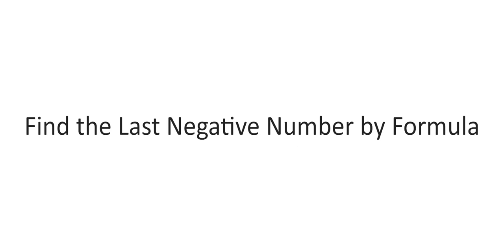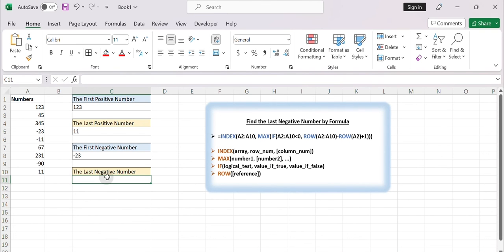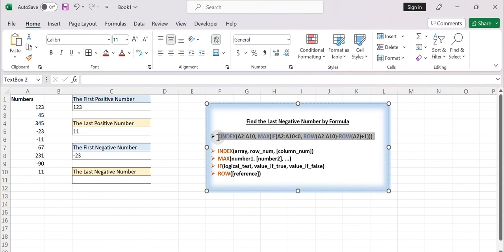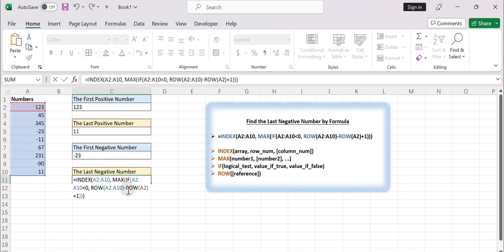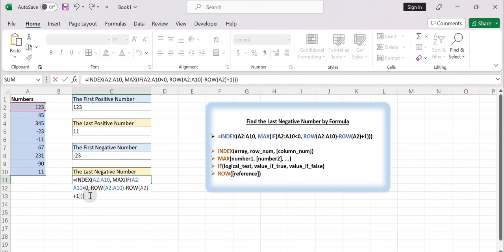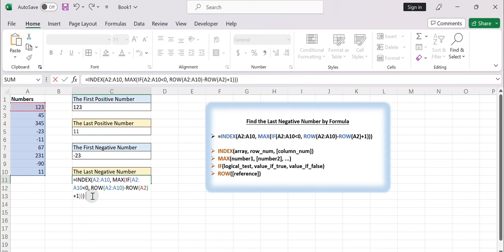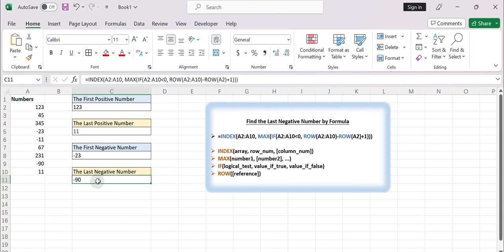Find the last negative number by formula. Select a blank cell and enter the formula: =INDEX(A2:A10, MAX(IF(A2:A10 < 0, ROW(A2:A10) - ROW(A2) + 1))). As opposed to finding the last positive number, simply change the logical test in the IF function from A2:A10 greater than 0 to A2:A10 less than 0. Press Enter to get the result. This formula searches for the last occurrence of a negative number in column A and returns that value. Thank you for watching.